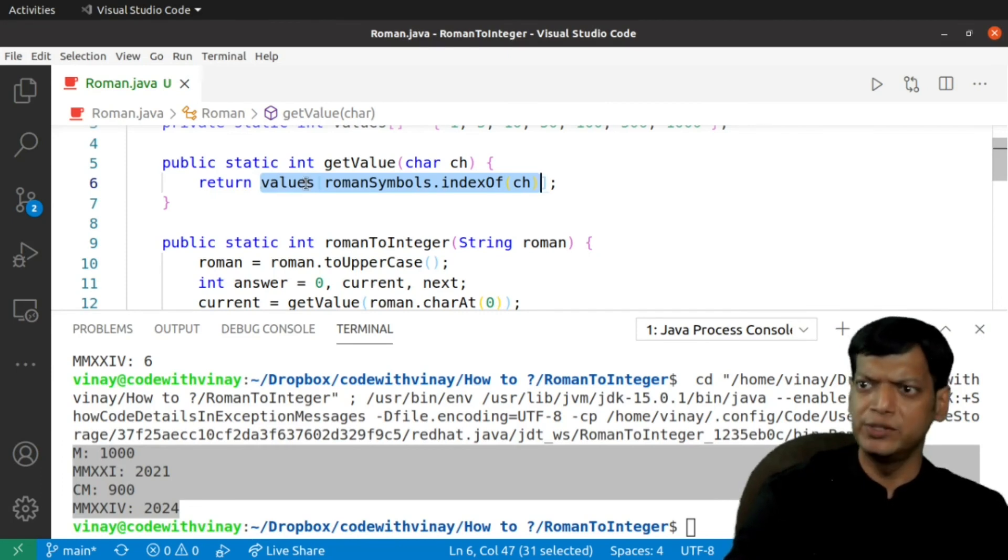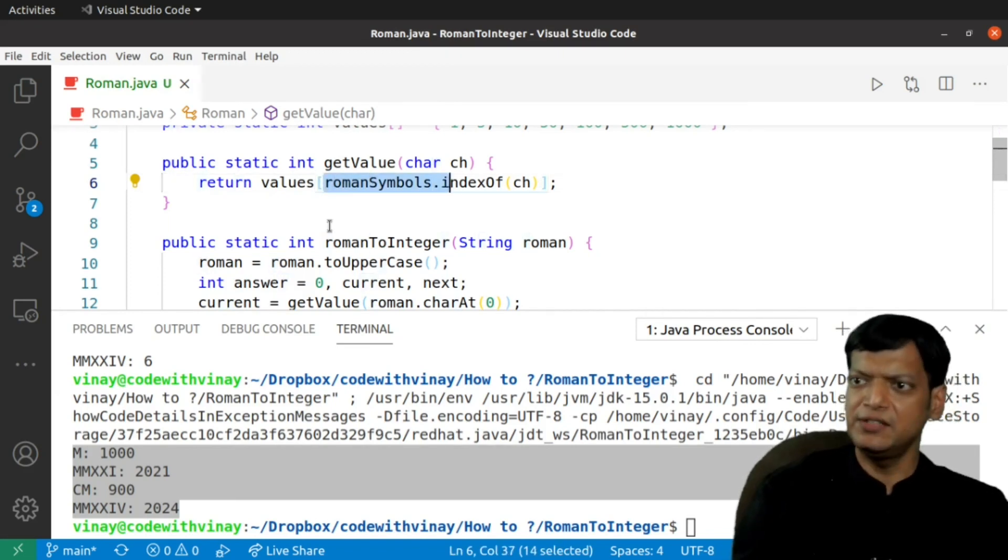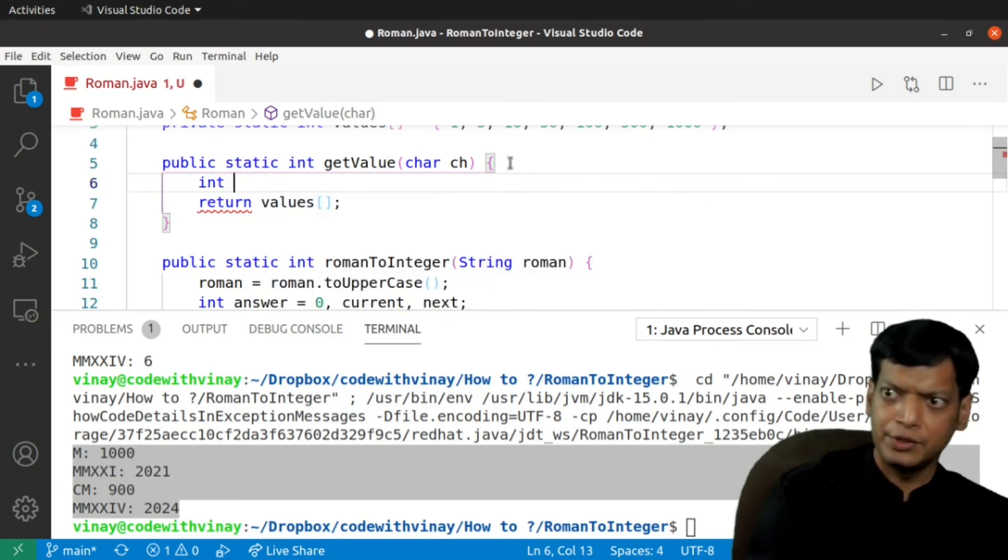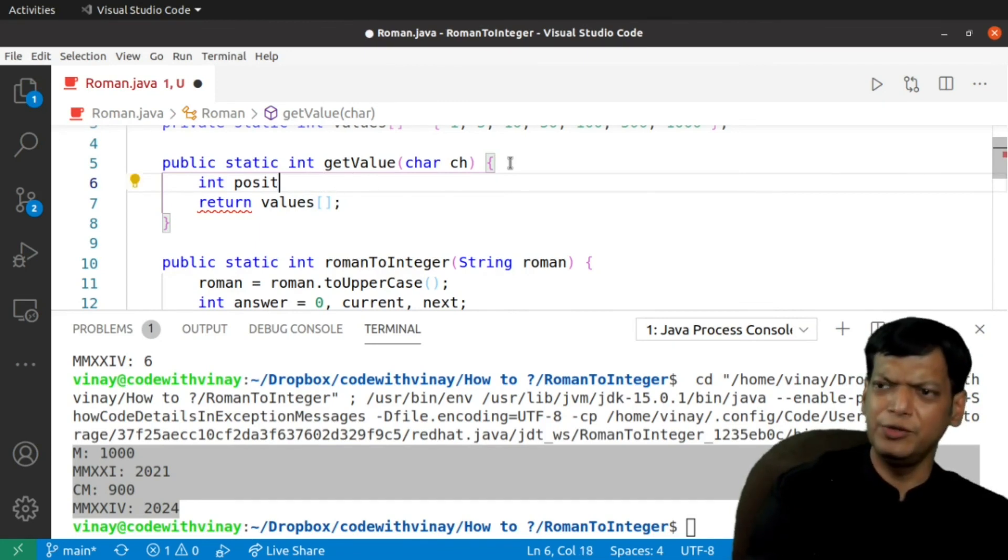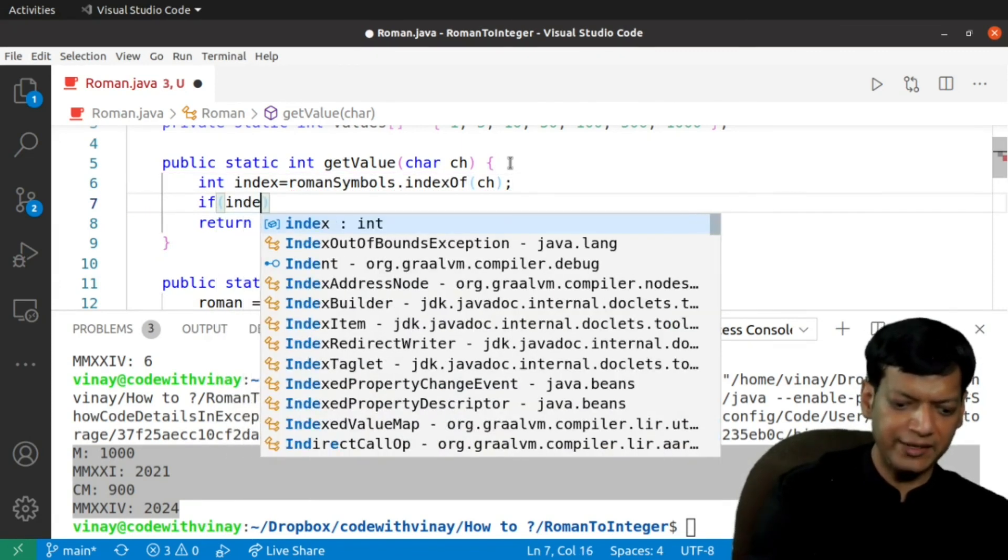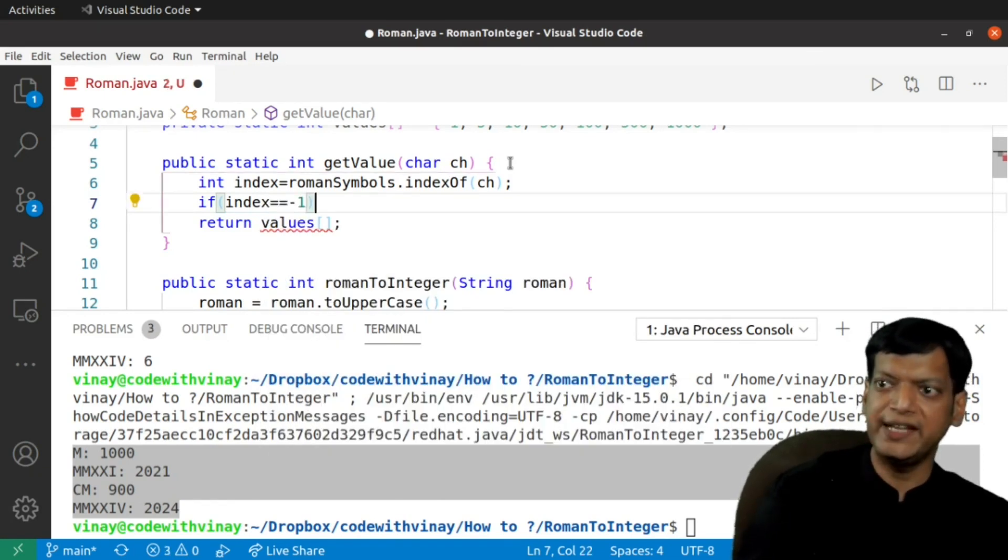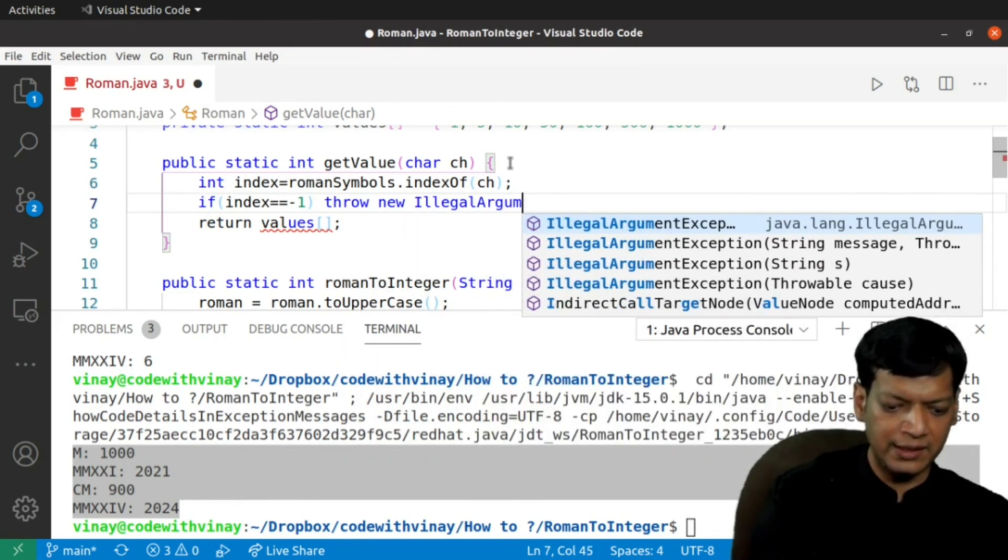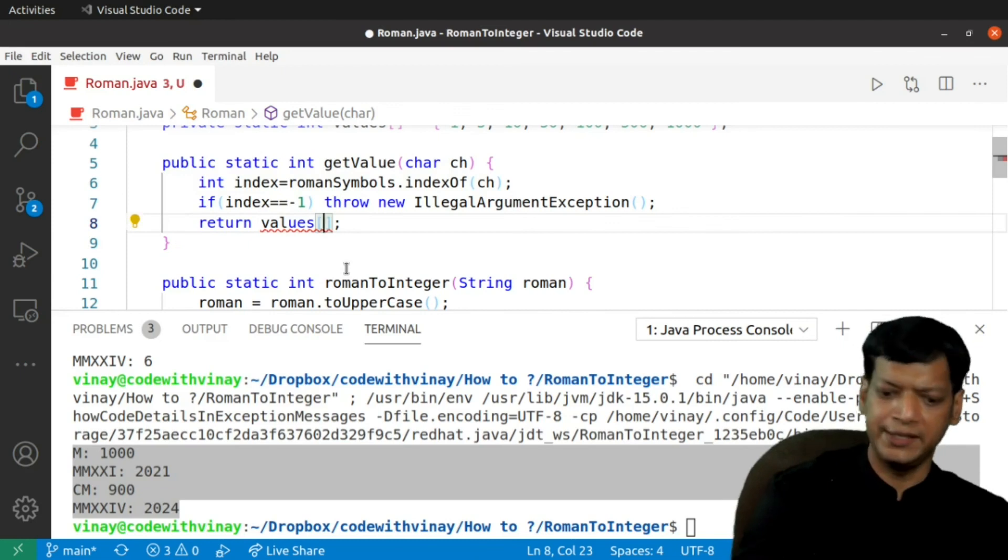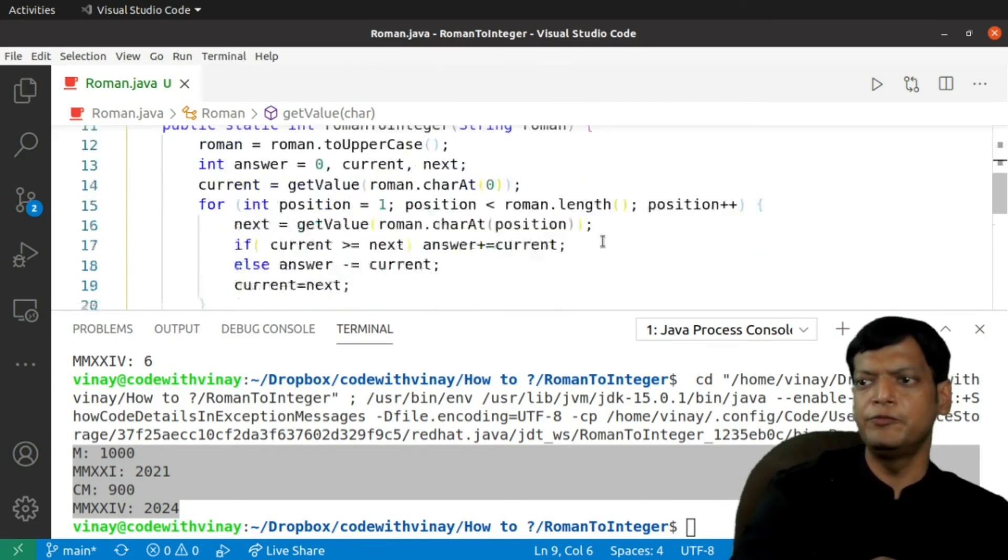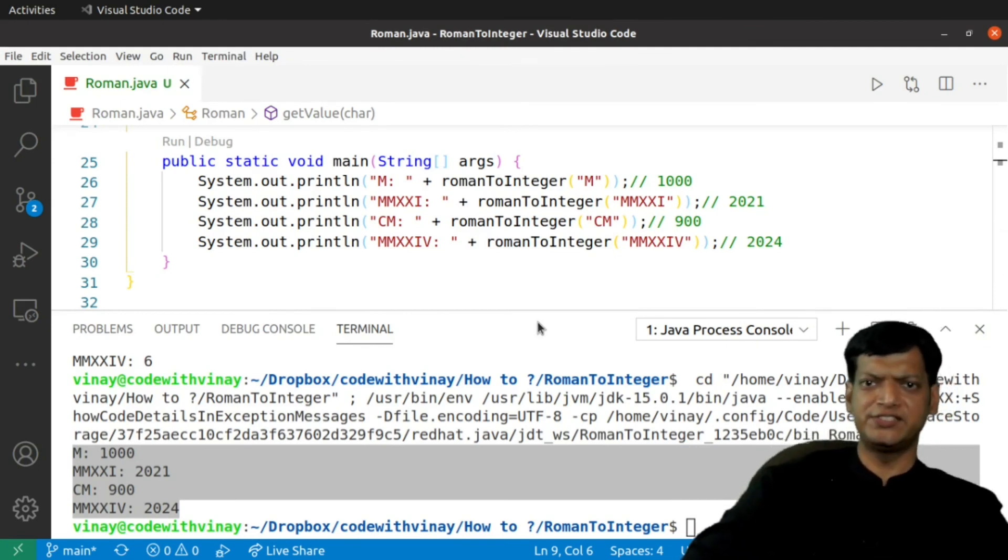If you want to do this, what you can do is before returning at this point, we will check. We can say int index equals this and then we will check that if index equals minus 1, that means that the character is invalid and we will say throw new IllegalArgumentException. Otherwise, we will just return the value at the given index. Now, the program is going to work even for those cases for which we give an invalid character.